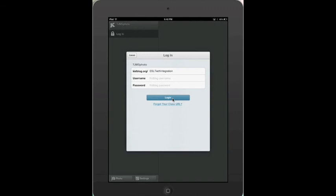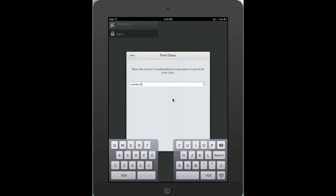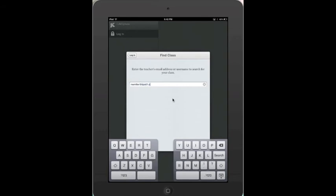Click on login in the upper right hand side of the screen. If you remember the class blog name, enter it in the first blank. If not, click on forgot your class URL. Enter the teacher email or username. Click on class blog name, find your username and type in your password.